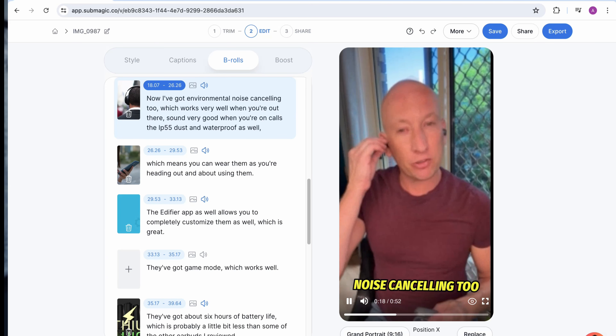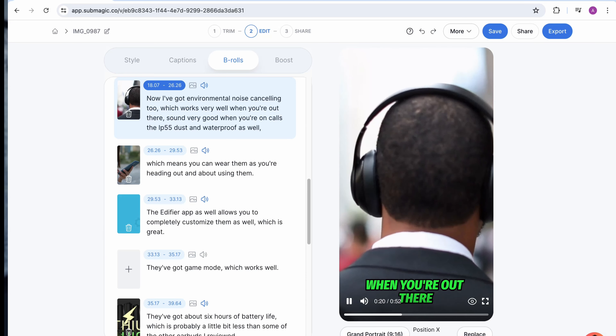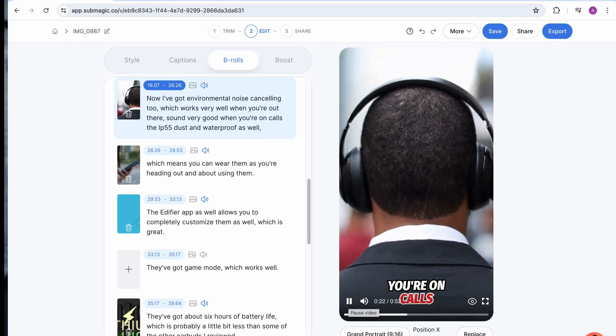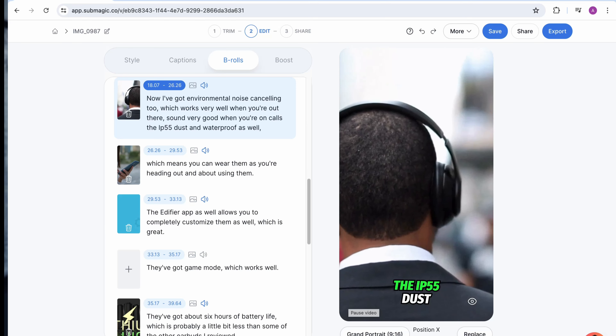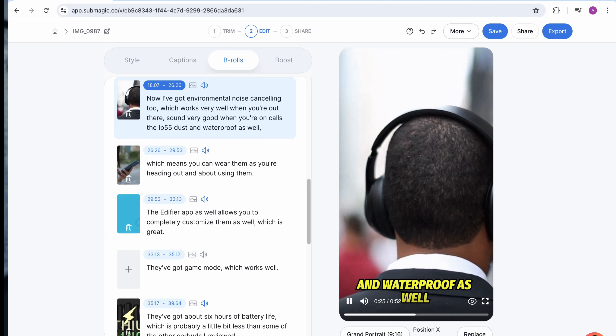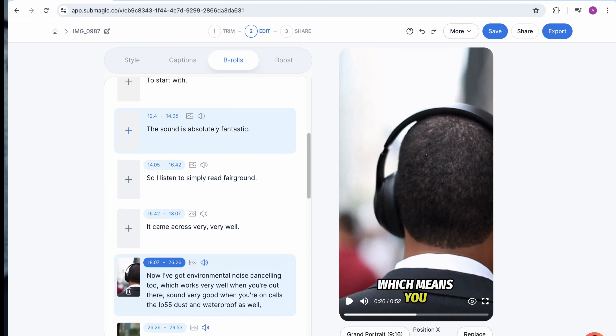It adds the B-rolls based on the topic as well, making videos a lot more engaging — which is very important when you're creating content, of course.